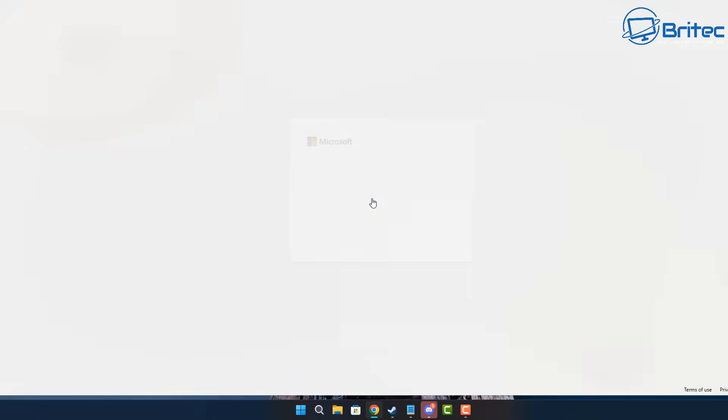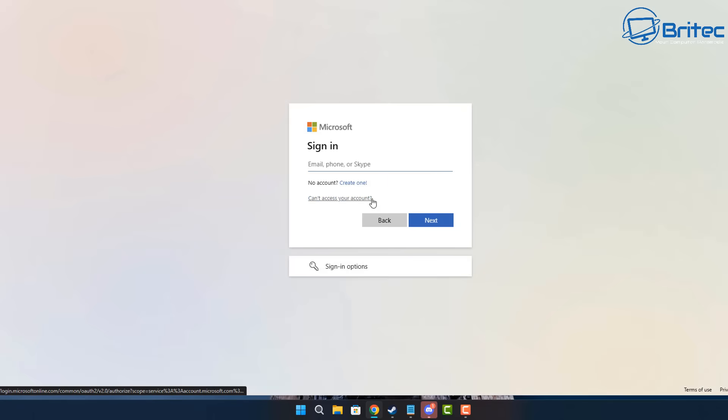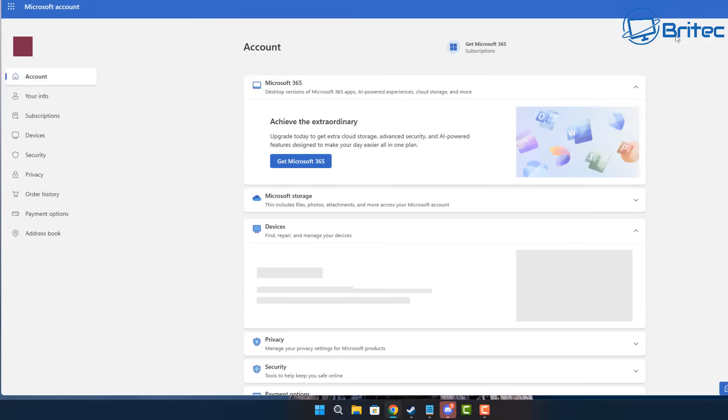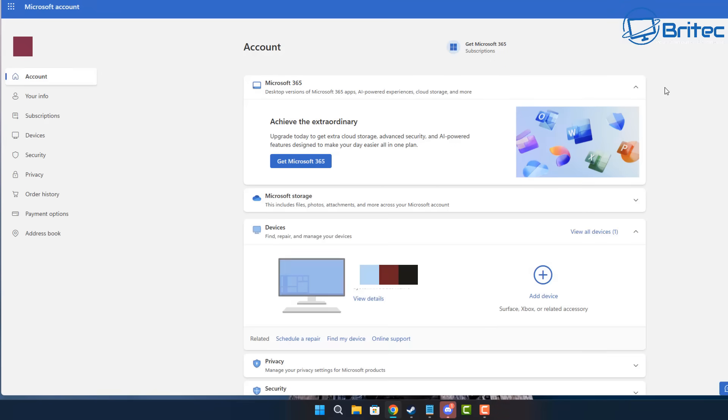And what this will do is give us access to our subscriptions. So they will send you a key code to your phone if you've tied your phone to your Microsoft account, which you should do for security. And once they send that, it will basically sign you right in. Once you sign right in, you will be at this page.